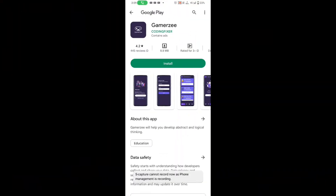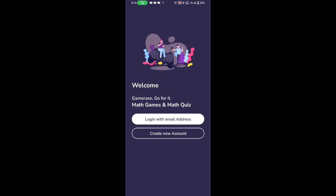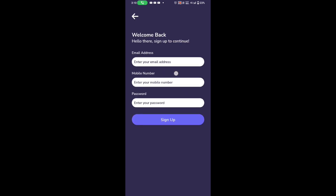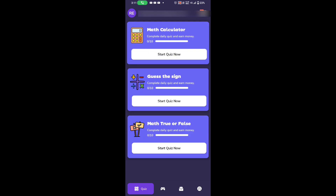We have got a link in the application. Click on the link and place it on the application. Then install it and open it. Then click on the new account. Then click on the email or phone number. Then click on the password and sign up.